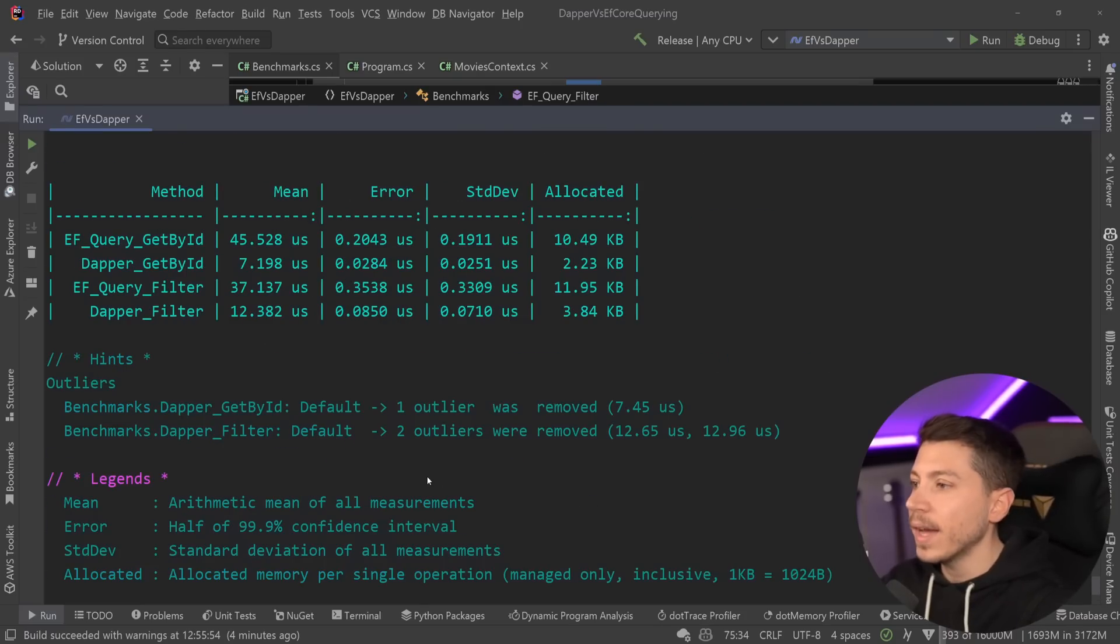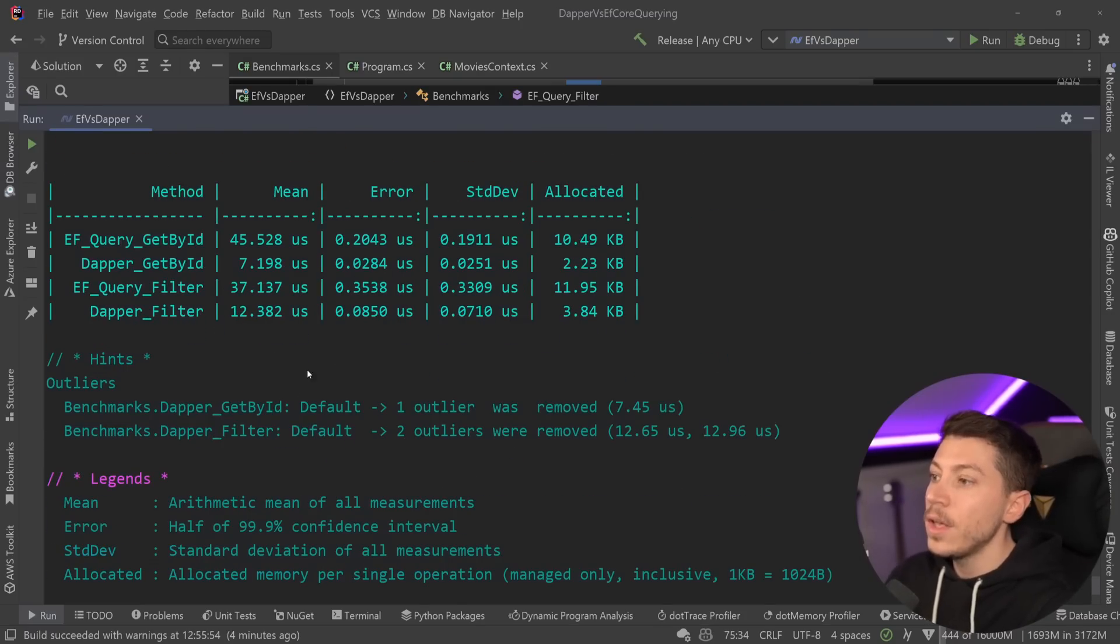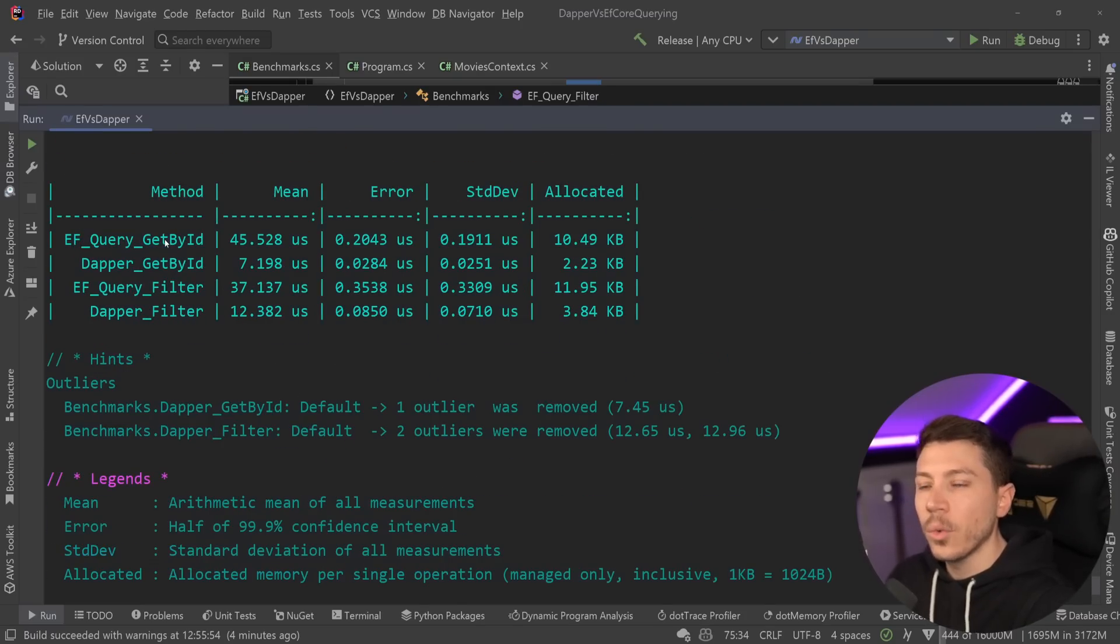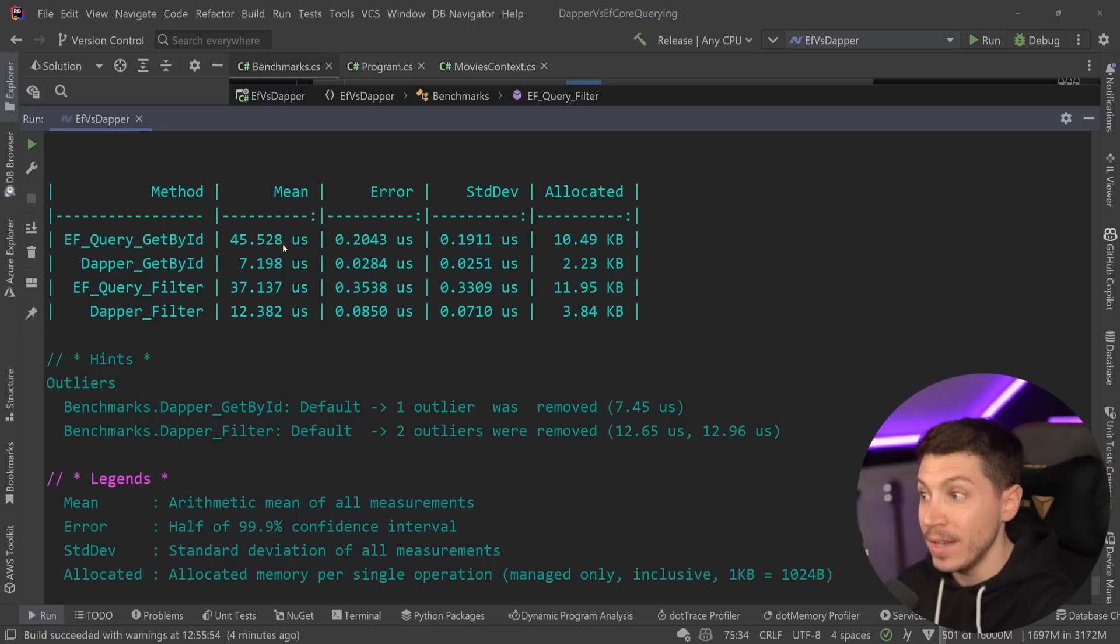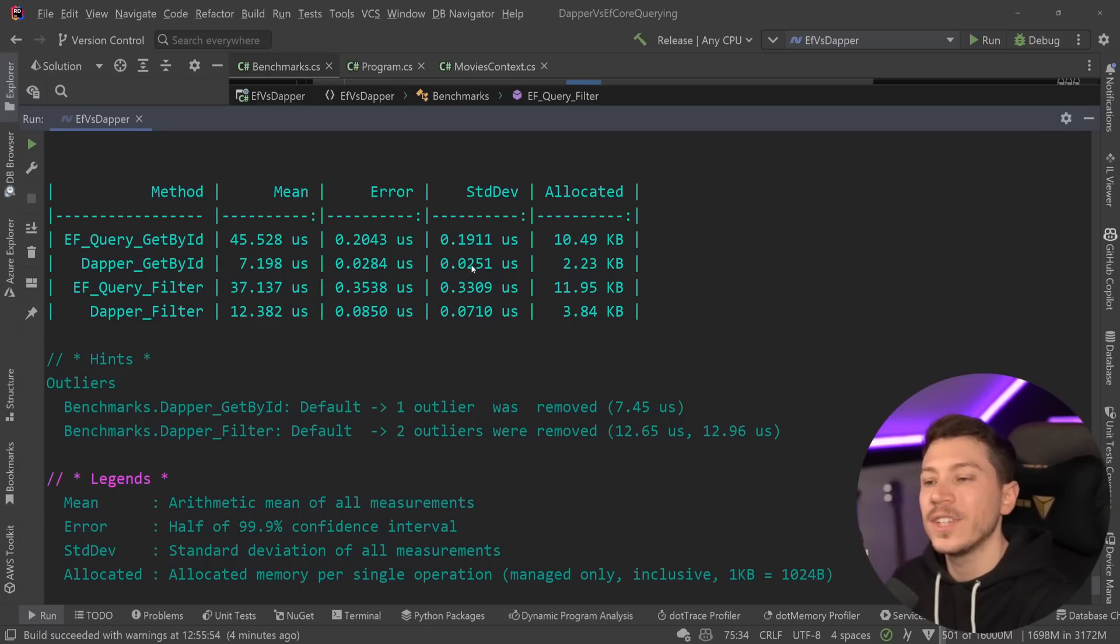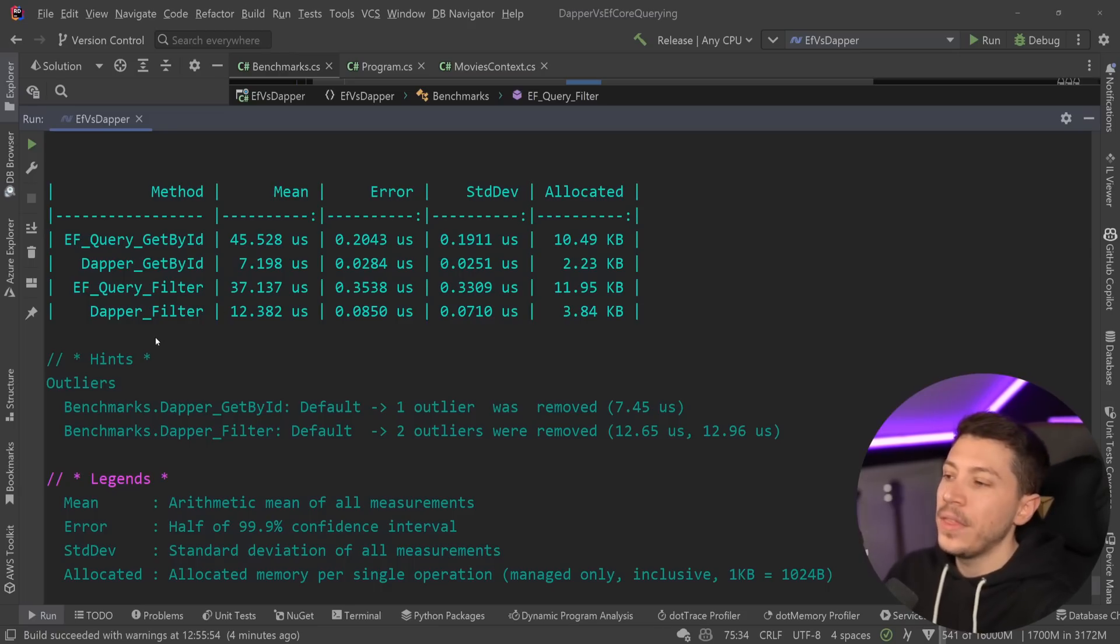Alright, so results are back, and let's see what we have here. So as you can see, EF Core query for one item, 45 microseconds and 10 kilobytes of memory. Dapper at seven microseconds and two kilobytes of memory. Huge difference.